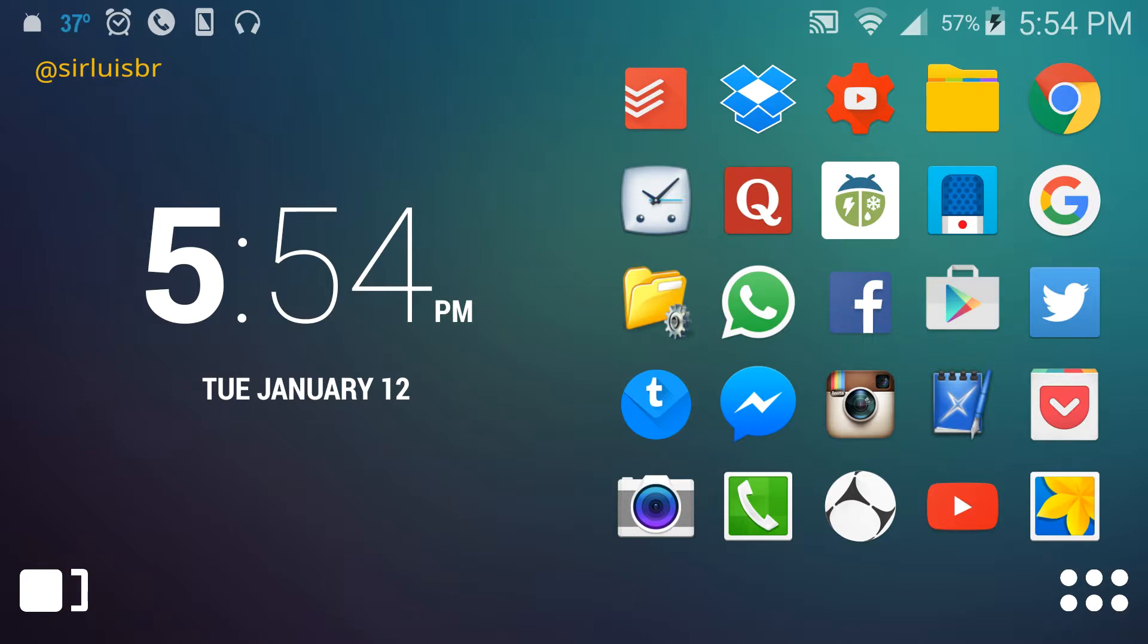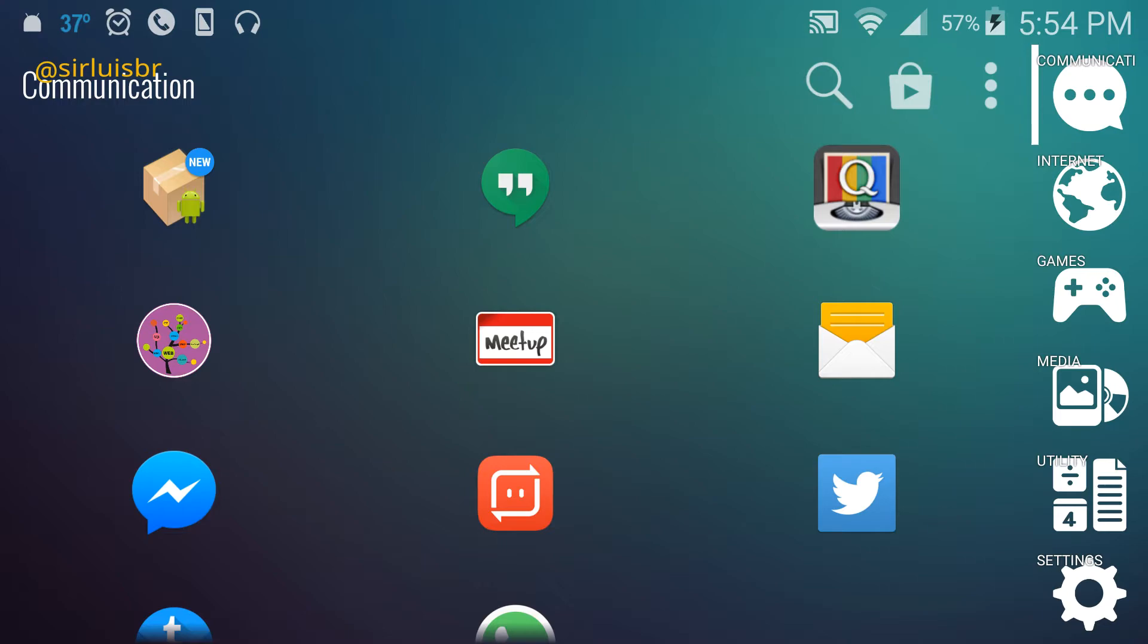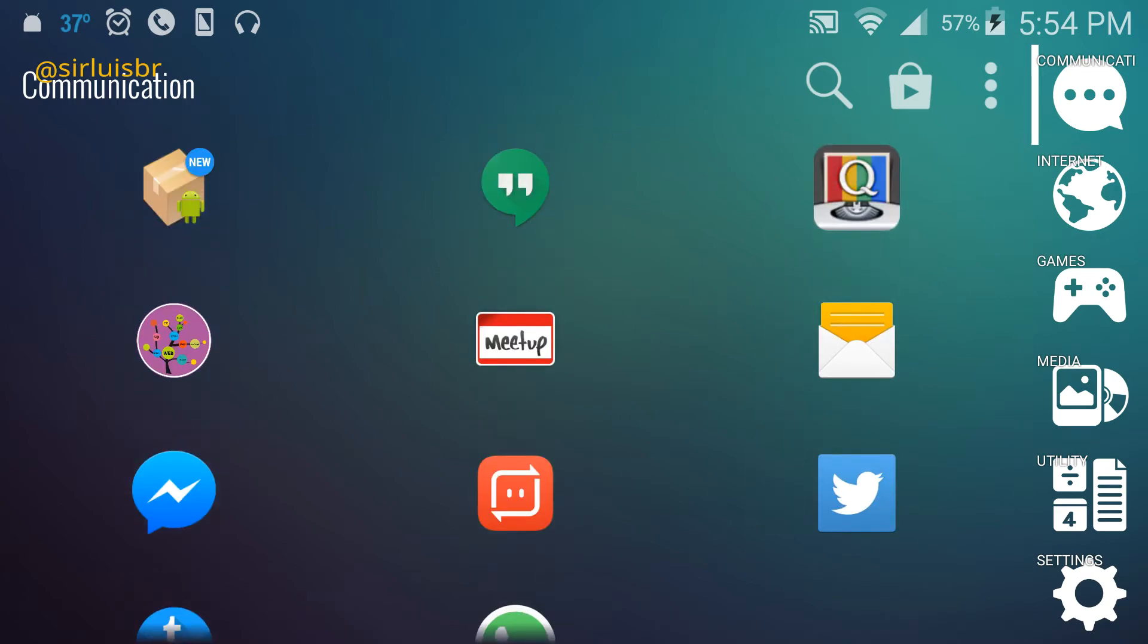At the right bottom corner here you can see the drawer. The drawer is separated by six categories and the first one is communication, so obviously texting and stuff like that.